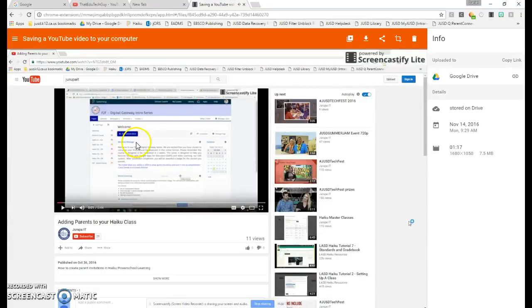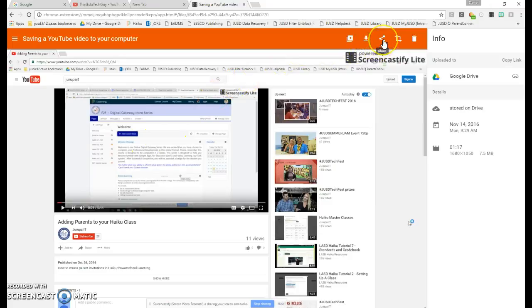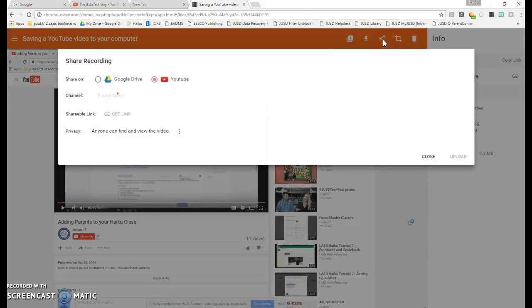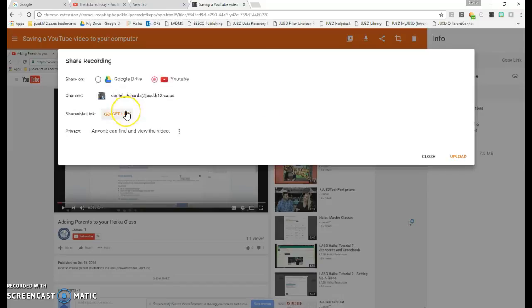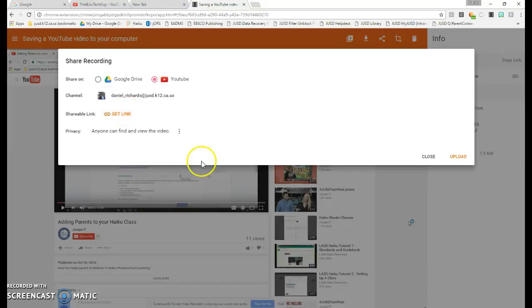From here, you can click the Share button at the top in the red bar and select YouTube. You'll then select your channel and choose Upload.